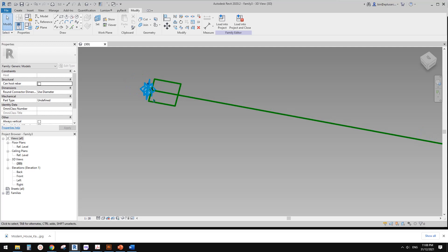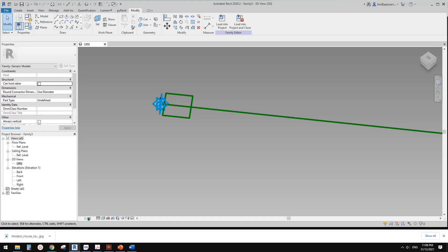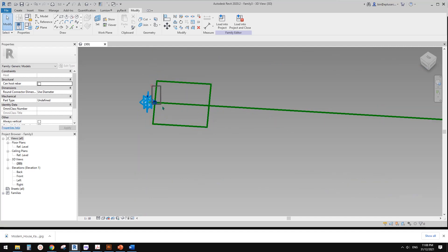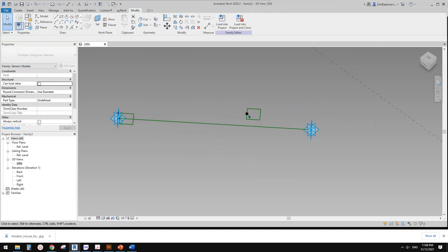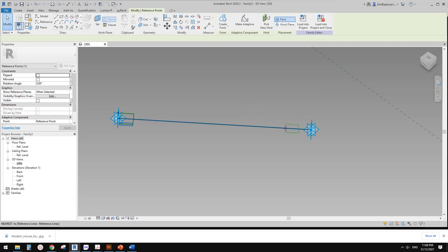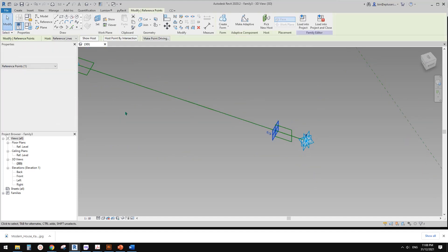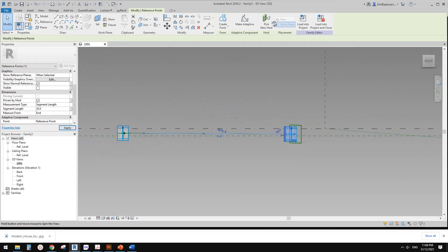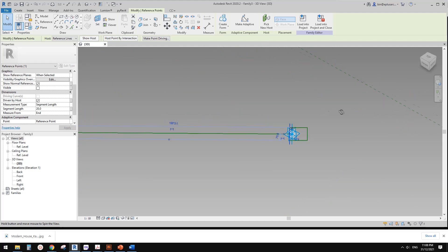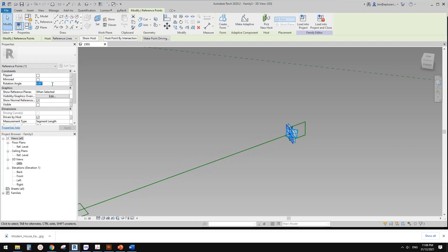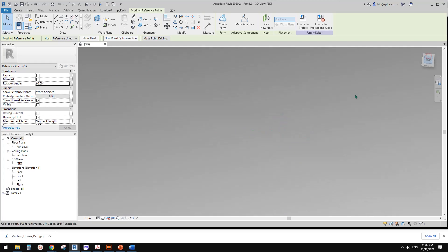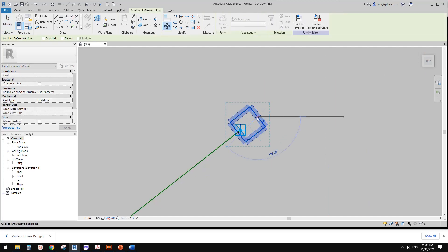We can copy this one. Select this point, change the scale a little so it's easier to see the points. Select this point together with this profile, CC, then select this point again, pick new host, and pick this reference line again. This time I'm going to change to segment length again but change the measure from beginning to end. Type in another 20mm. It looks like this one's vertical — that's fine, let's just rotate it 90 degrees. Then we just need to move this to this side — go to top and move this down to here.